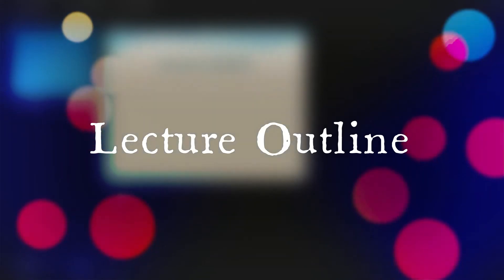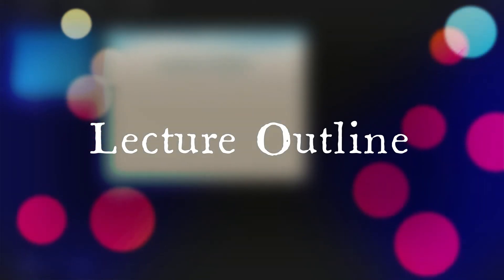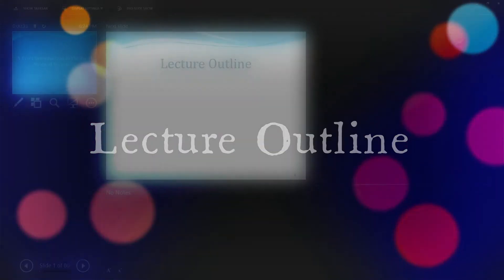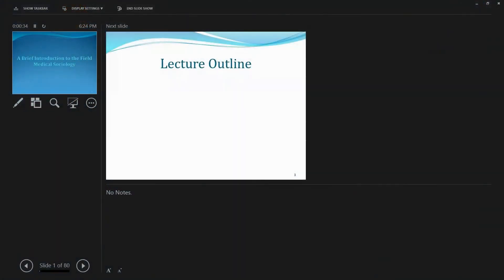Well, this lecture gives a brief introduction to our field, medical sociology.